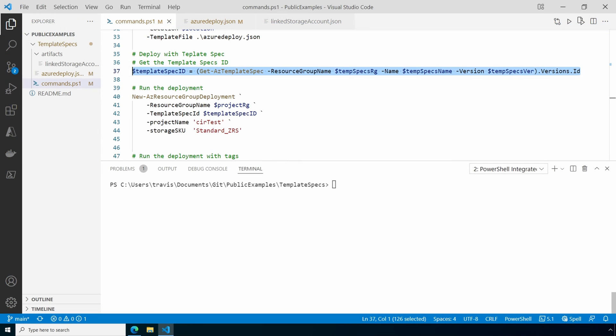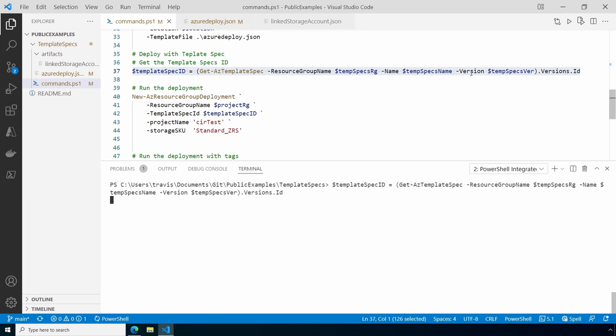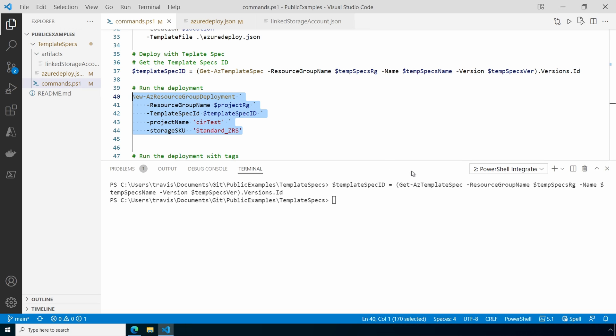The first thing we need to do is get the template spec ID for the deployment we're running. We could get that from the portal or use get az template spec, passing in the resource group, template name, and version. The version is required. It won't pull the latest if you leave the version number off. We'll run this. Now that we have the template spec ID, we can run the deployment. Instead of specifying a template file, like what failed last time, we're specifying the template spec ID. Let's run this.